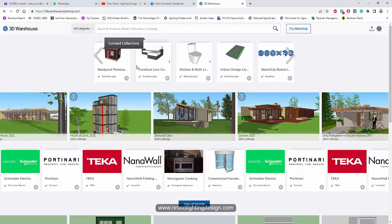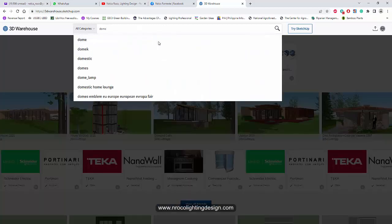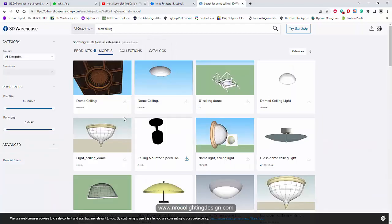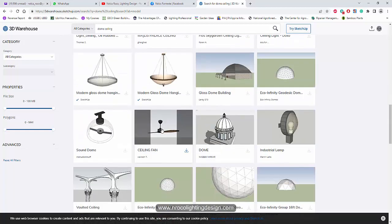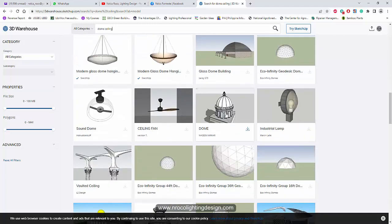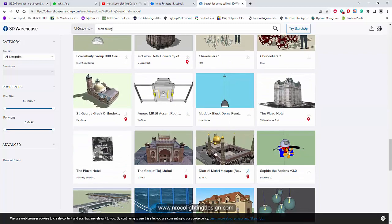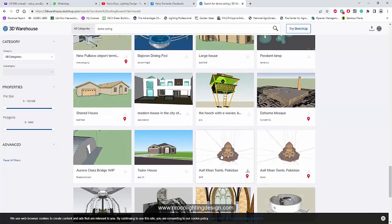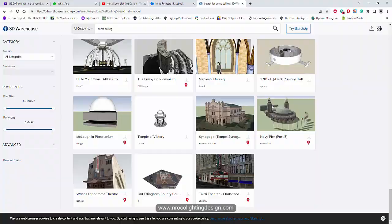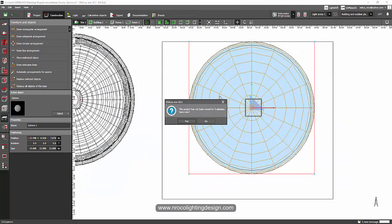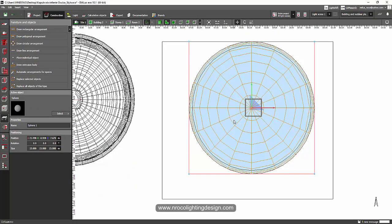In the 3D Warehouse search tab, I'll search for 'dome ceiling.' There are lots of domes here — this one looks nice, and this one is also good. If you can find your perfect dome, let's just use it.